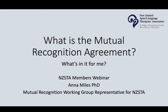I hope you found this video useful. Please make sure you read the Mutual Recognition Agreement and the qualification approval criteria on the website, and look at the frequently asked questions if you have any concerns. Take care and enjoy your travel overseas. Thank you.